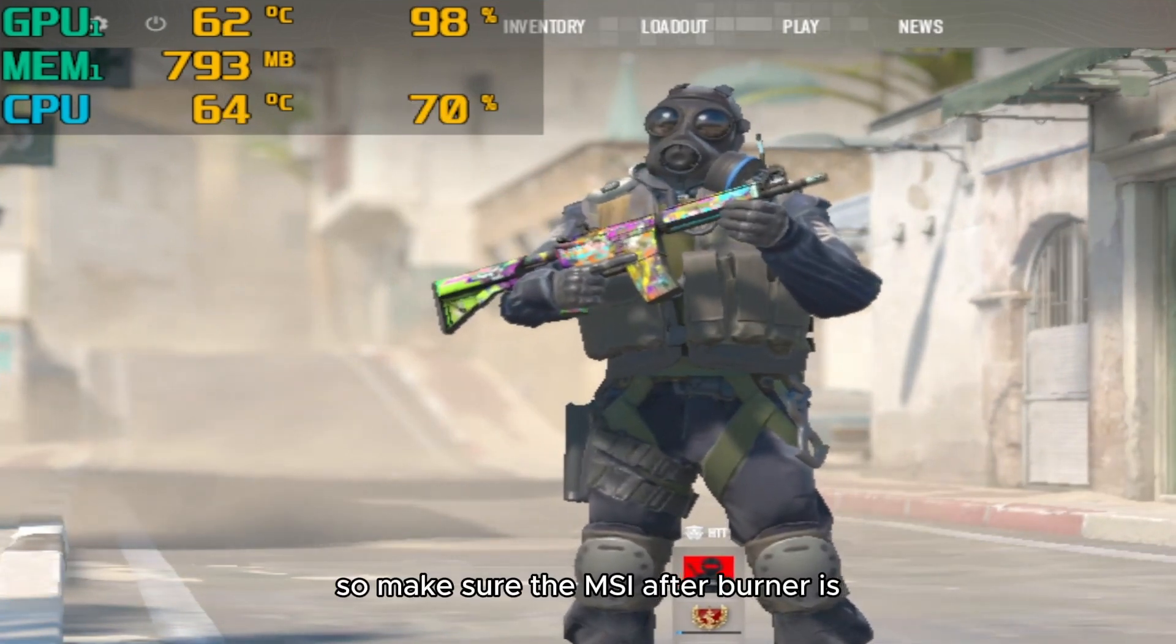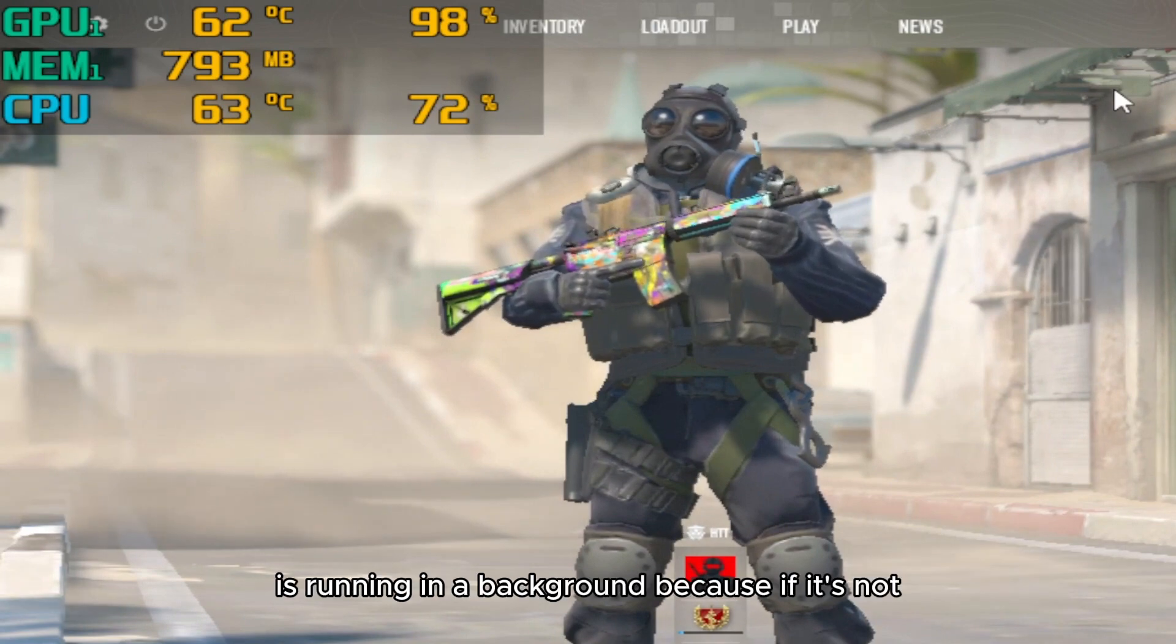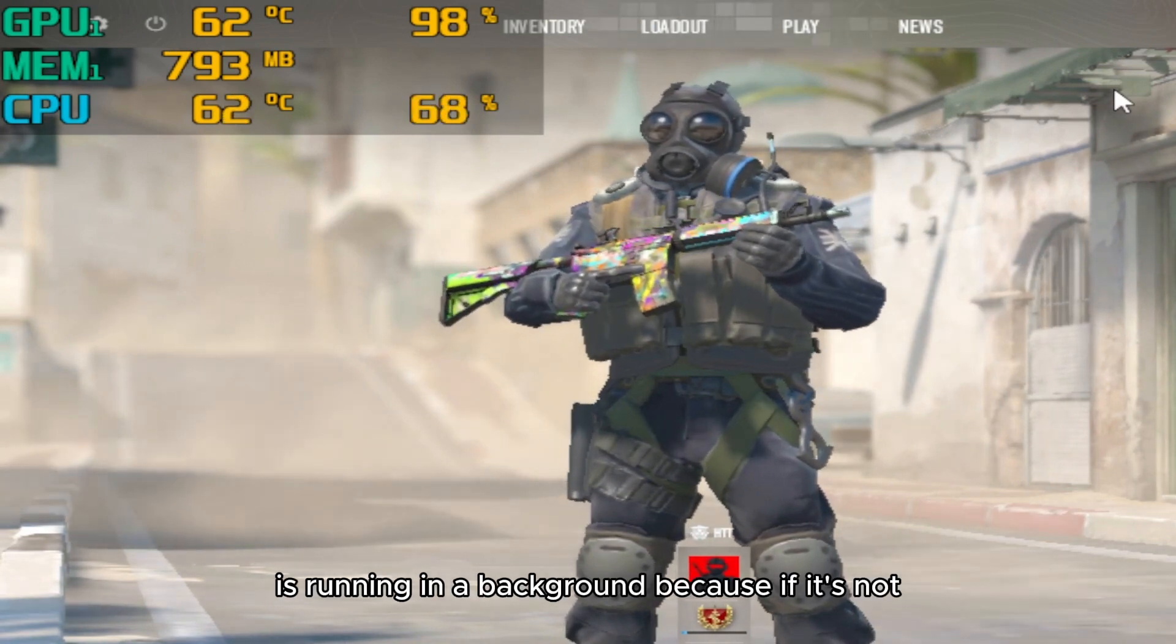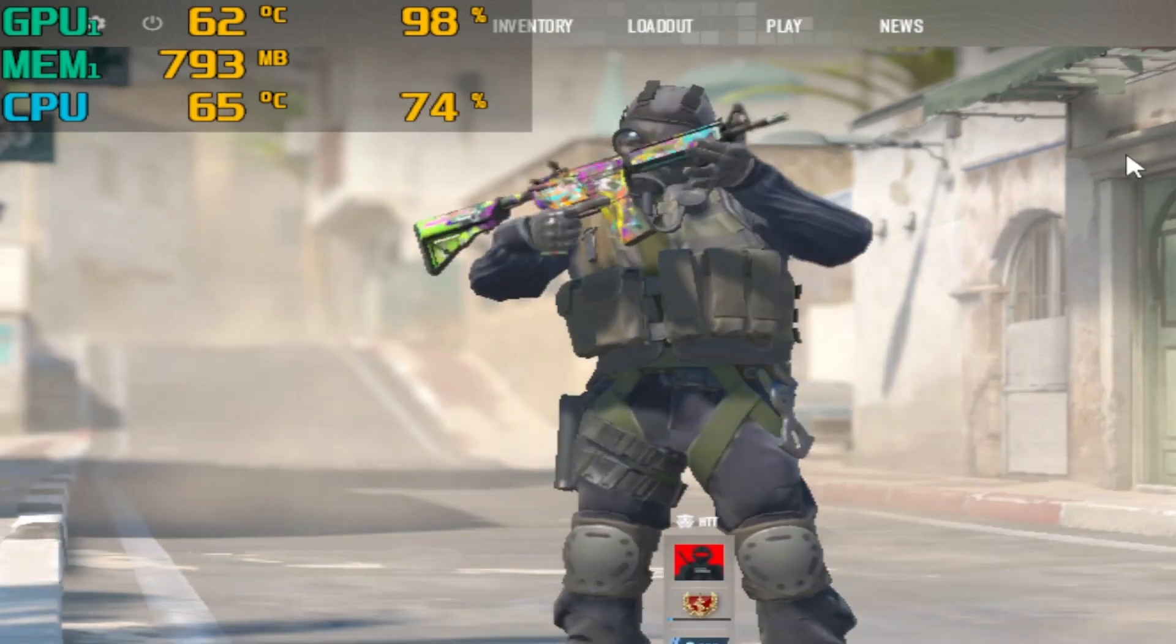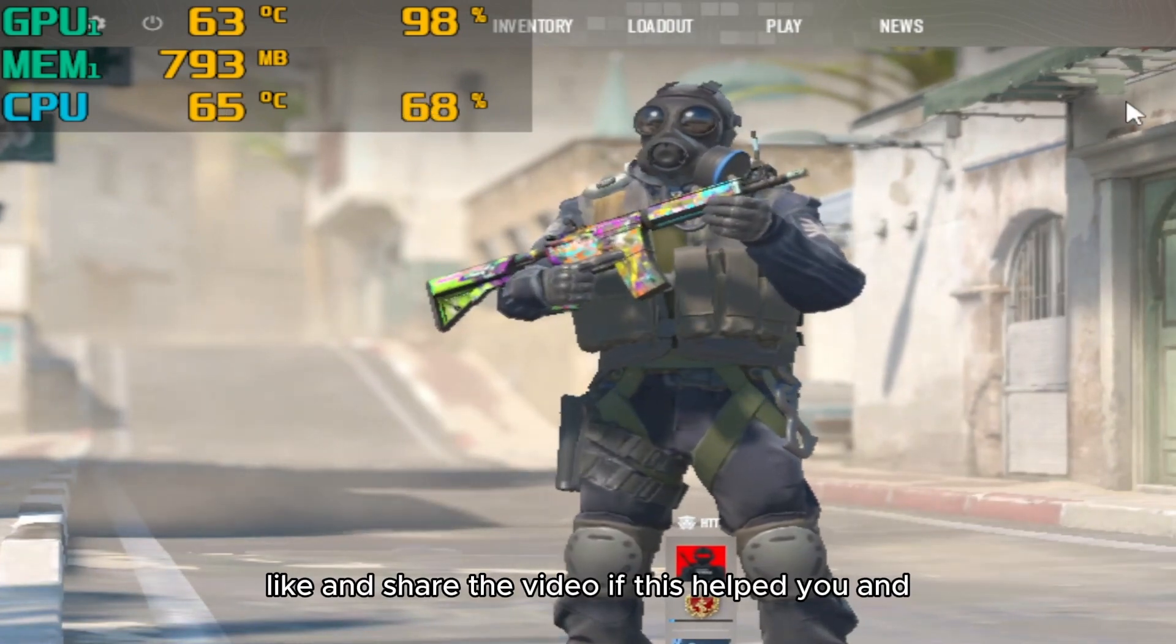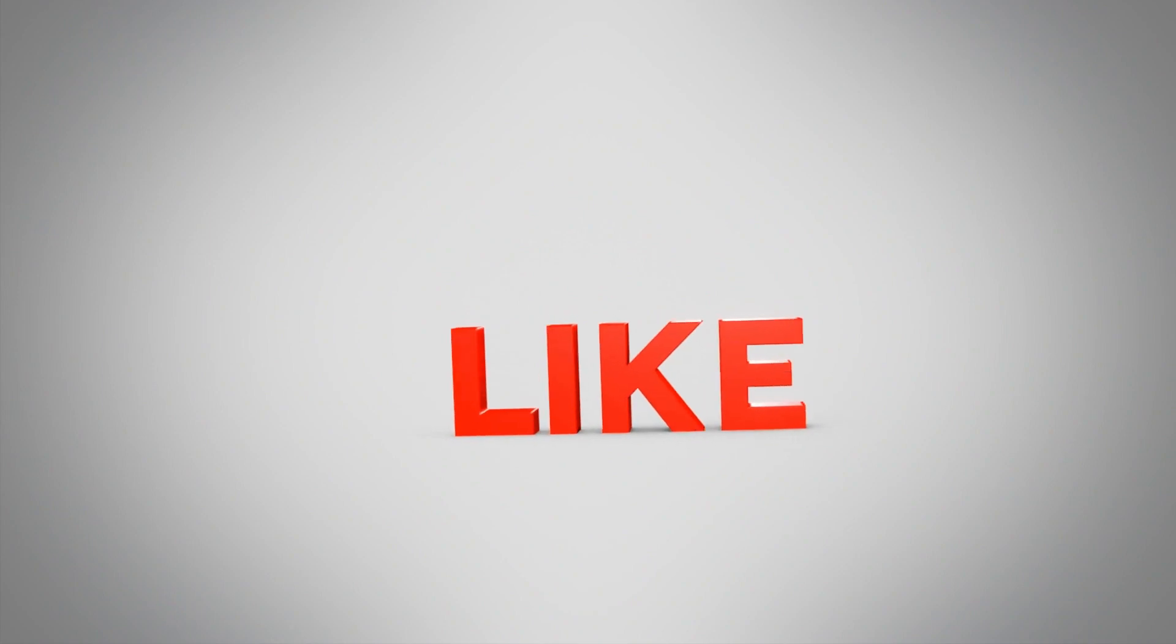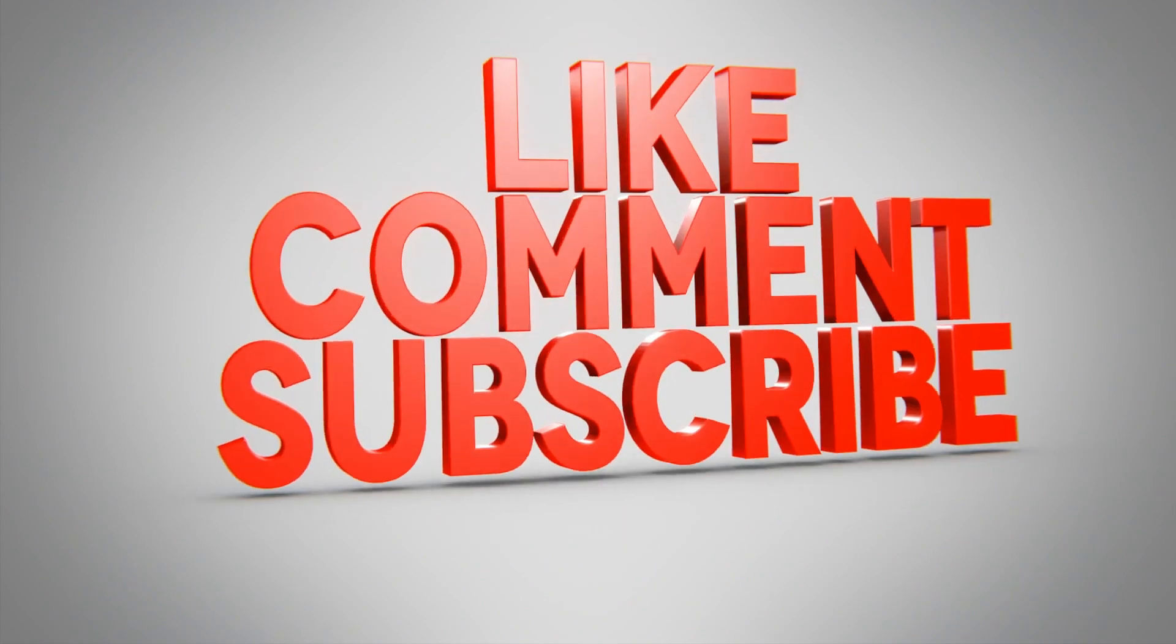So make sure the MSI Afterburner is running in the background, because if it's not, then this will not work. Like and share the video if this helped you, and see you in the next video. Bye!